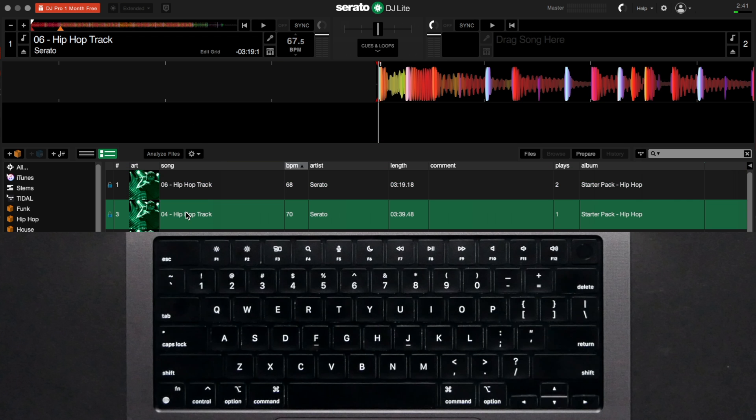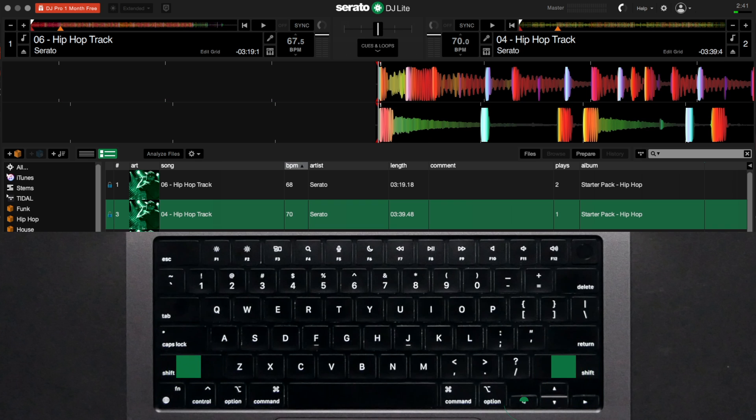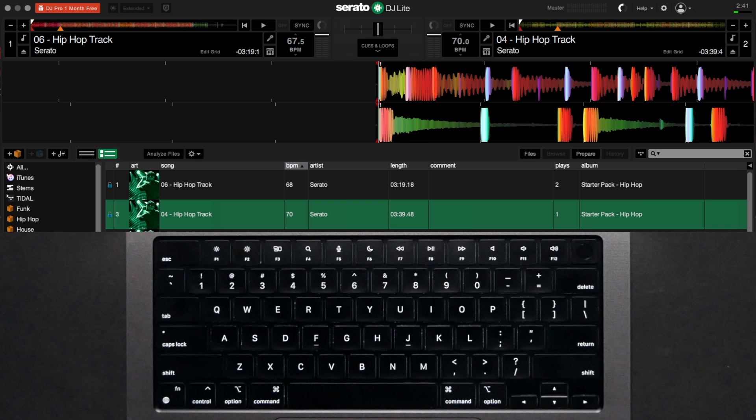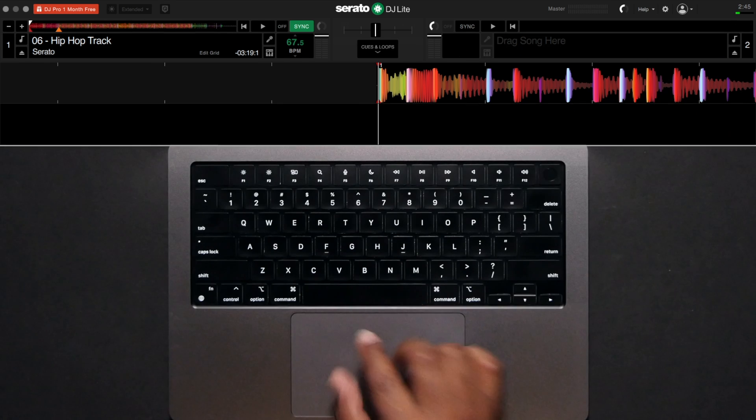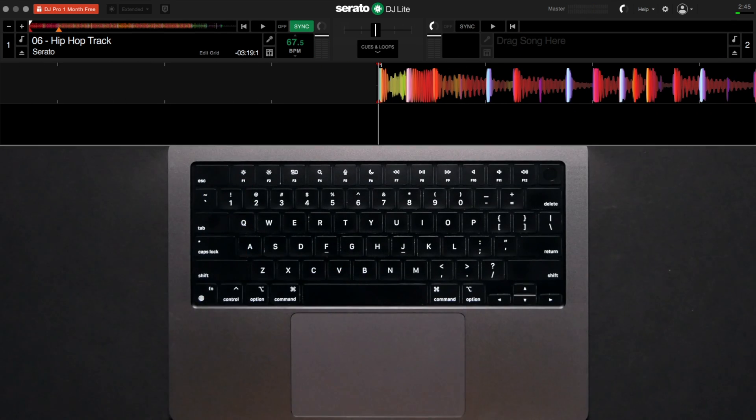Load your tracks by dragging or clicking Shift and the left arrow key or right arrow key corresponding to the deck you'd like to load a song to. I like to set a cue point at the beginning of my track so I can quickly jump back to the start.